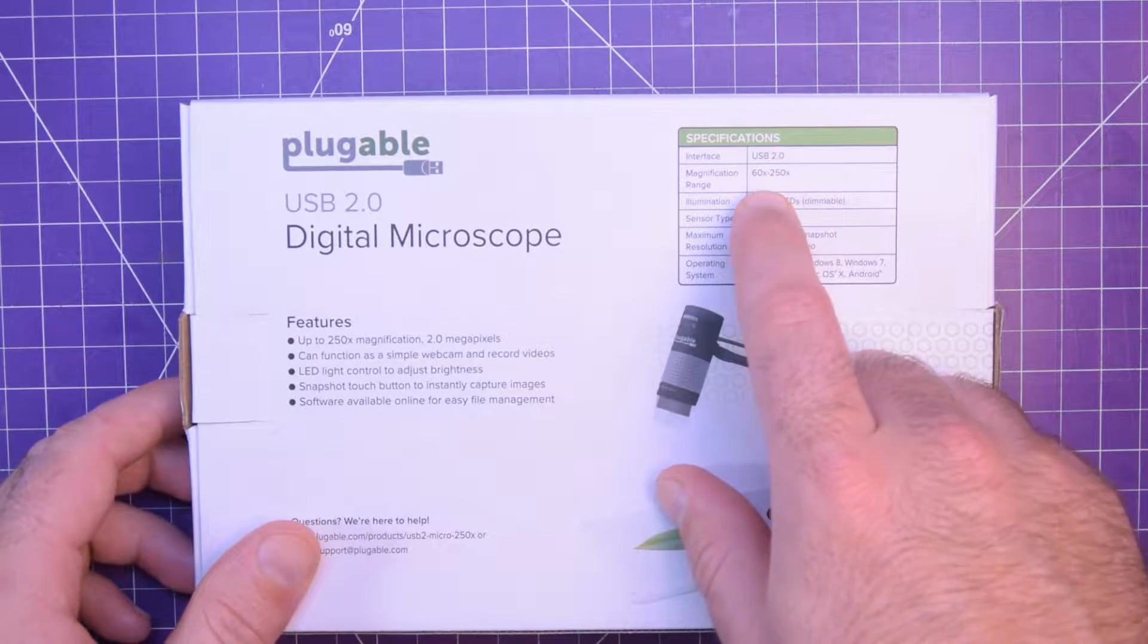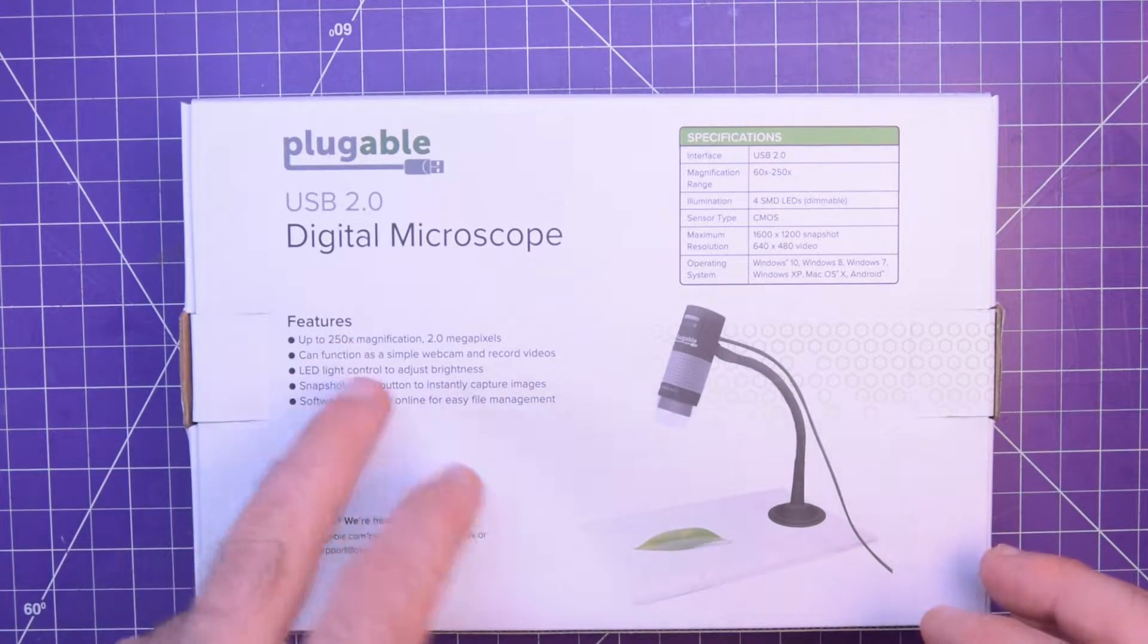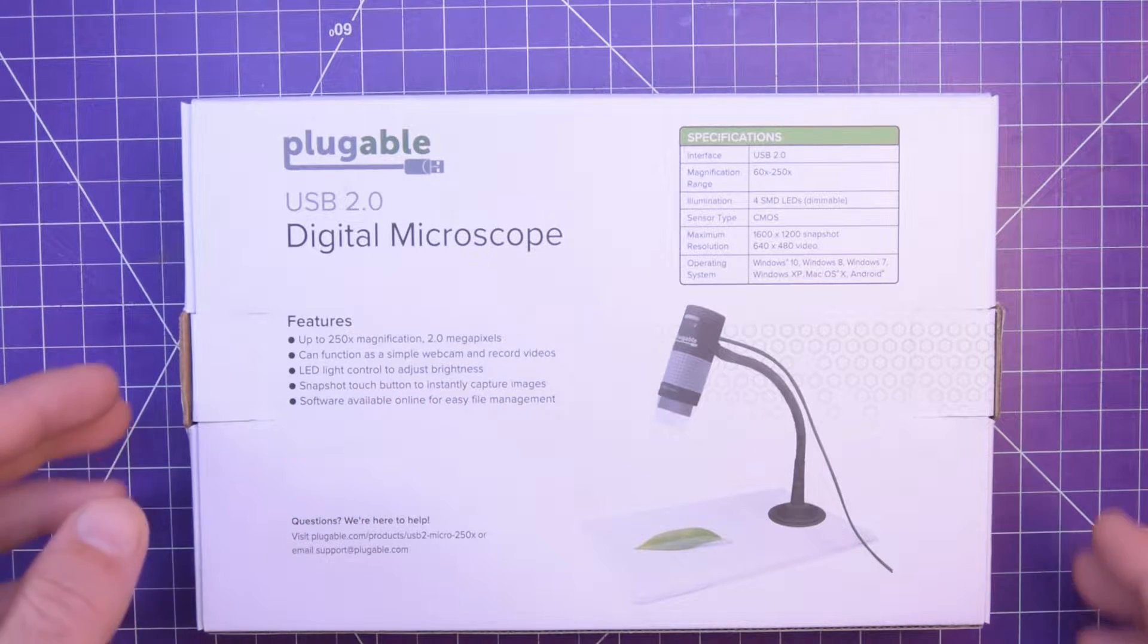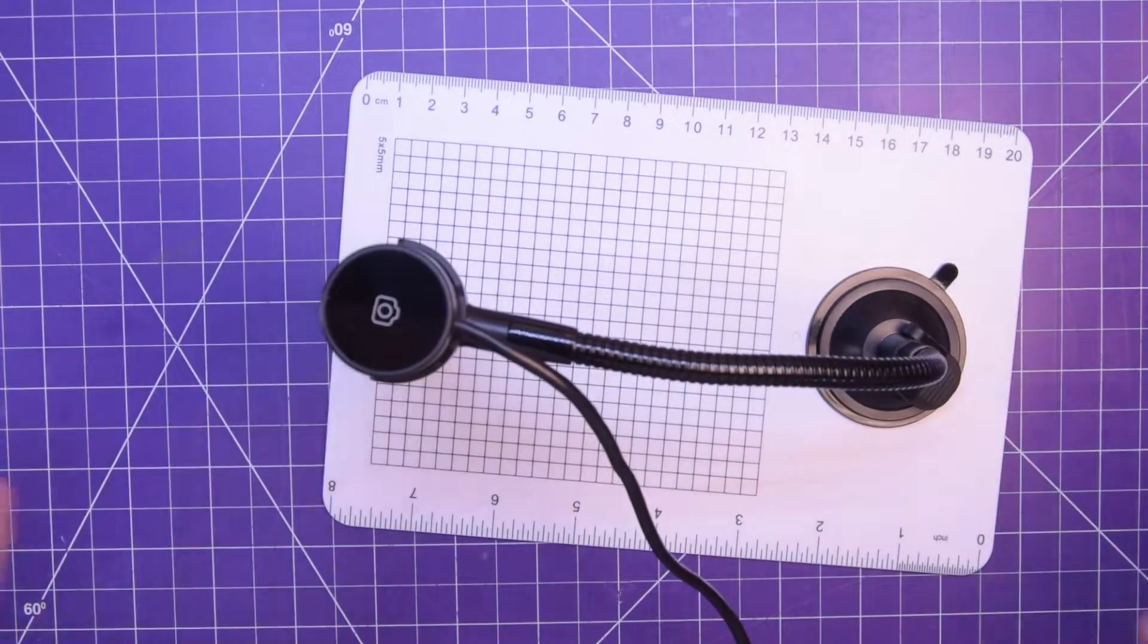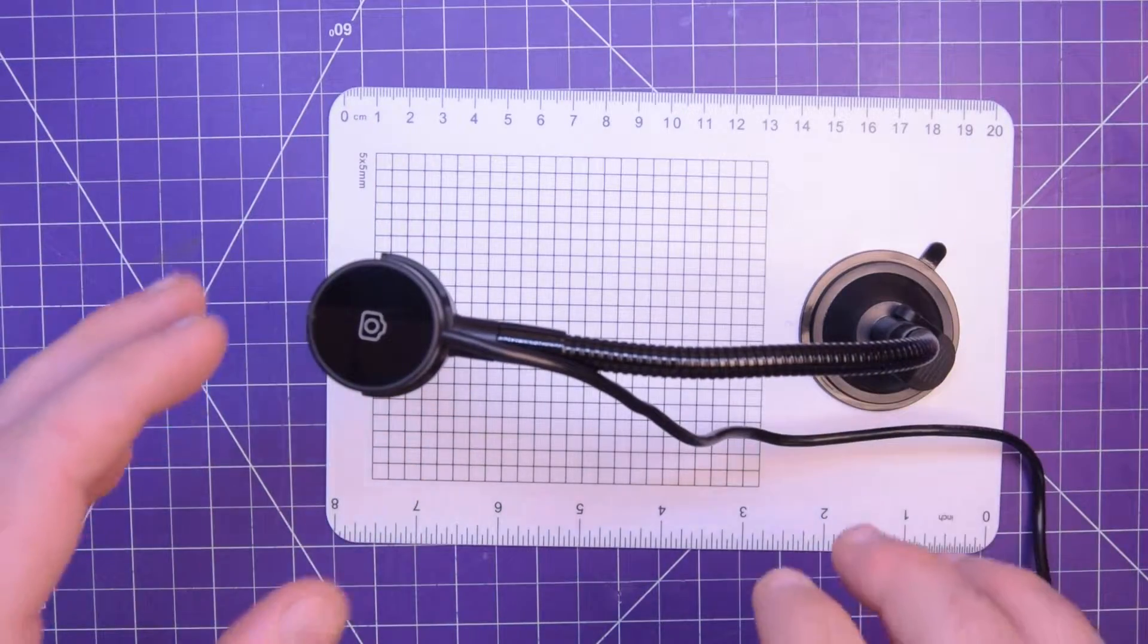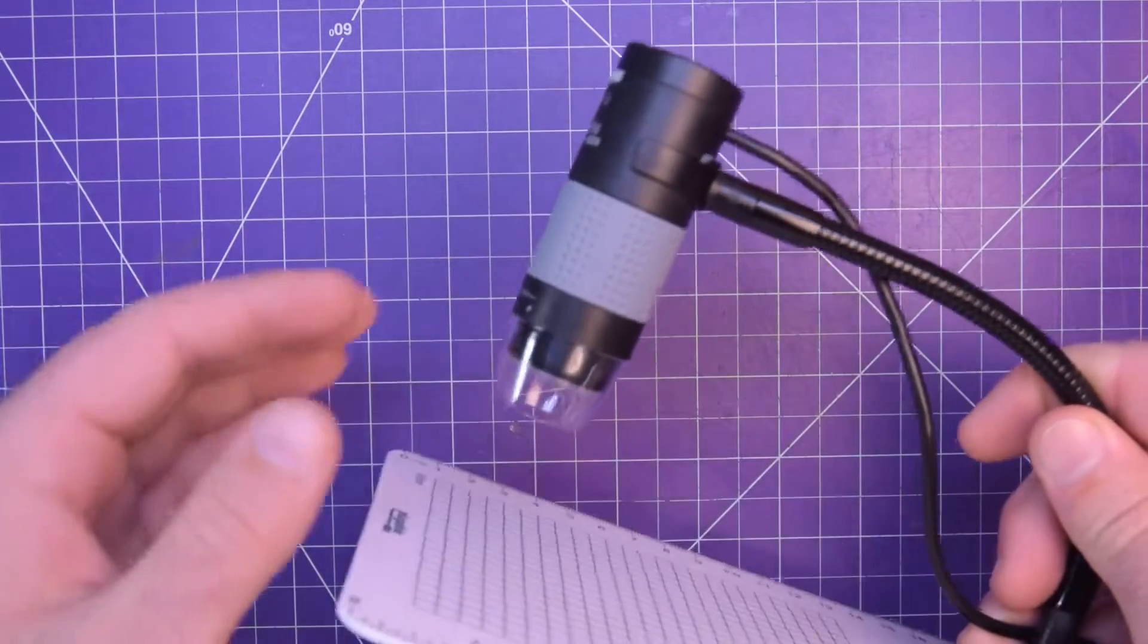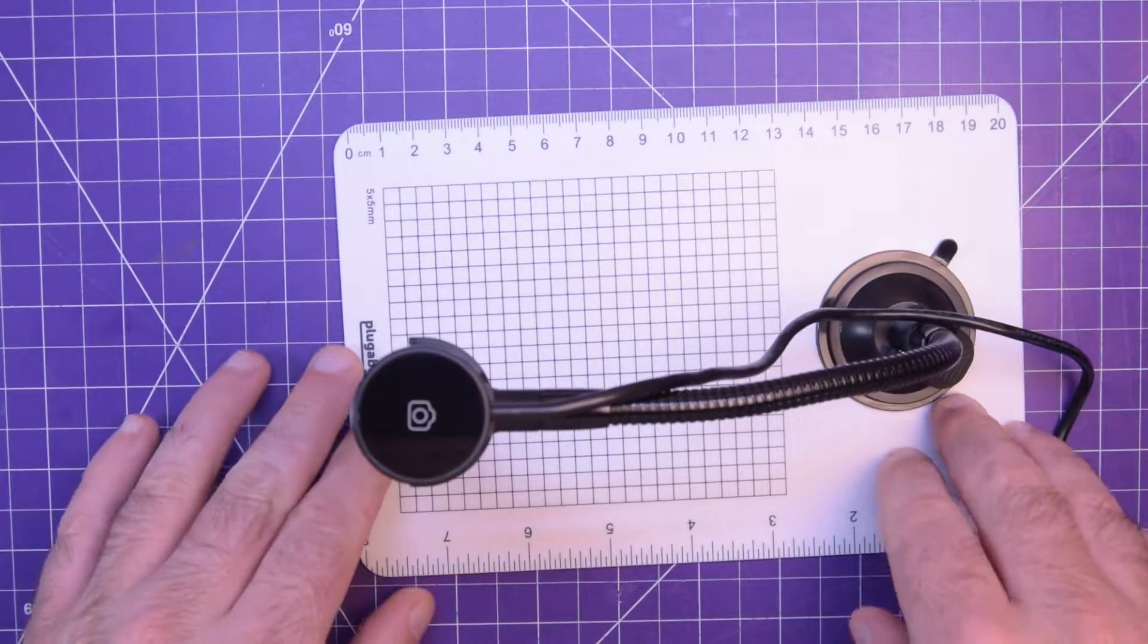60 to 250 times magnification. Works video and pictures. LED light is controlled to brightness. Snapshot touch button instantly captures images. What is exciting is what this thing actually is. First things first, I want to put out that this is not a $6 eBay special. It kind of looks like it should be because it has the same kind of glass thing here and has the same form factor and has this arm.